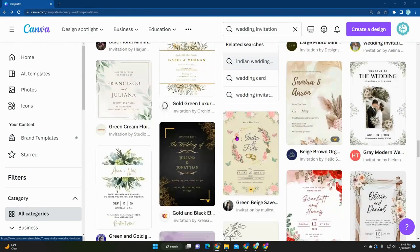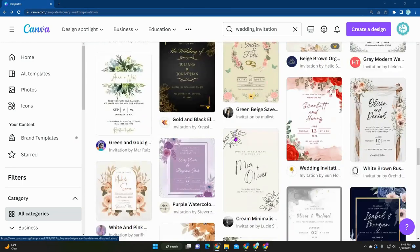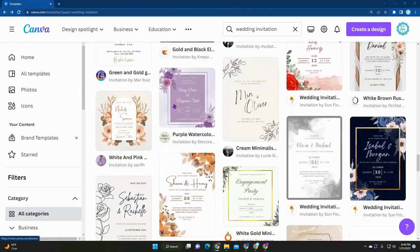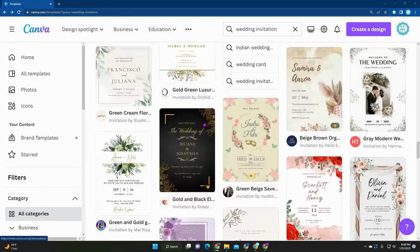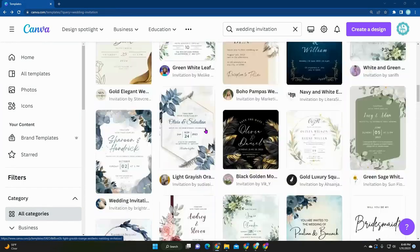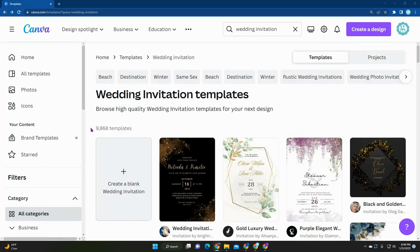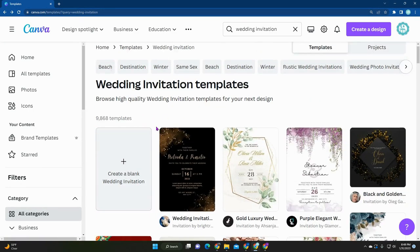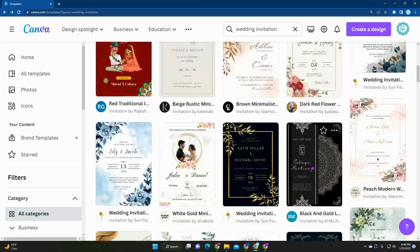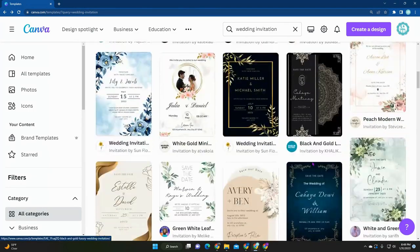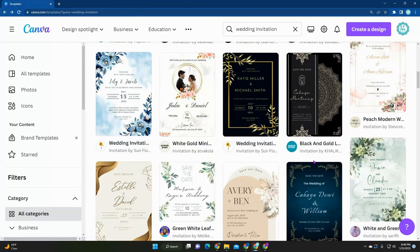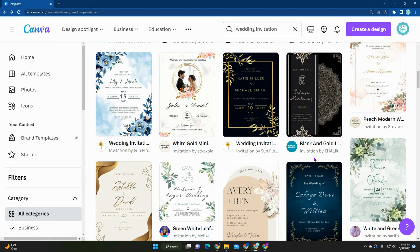You'll see that in here there are tons, and when I say tons, I'm going to show you there are almost 10,000 templates that you can use for your wedding invitation. These are already pre-made so you don't have to do a lot. You can just go in without any design experience.